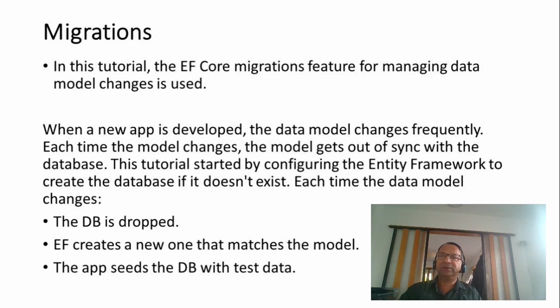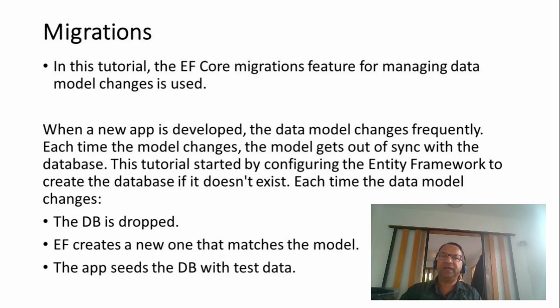This tutorial is all about Entity Framework Core migrations. The migrations feature is used for managing data model changes.